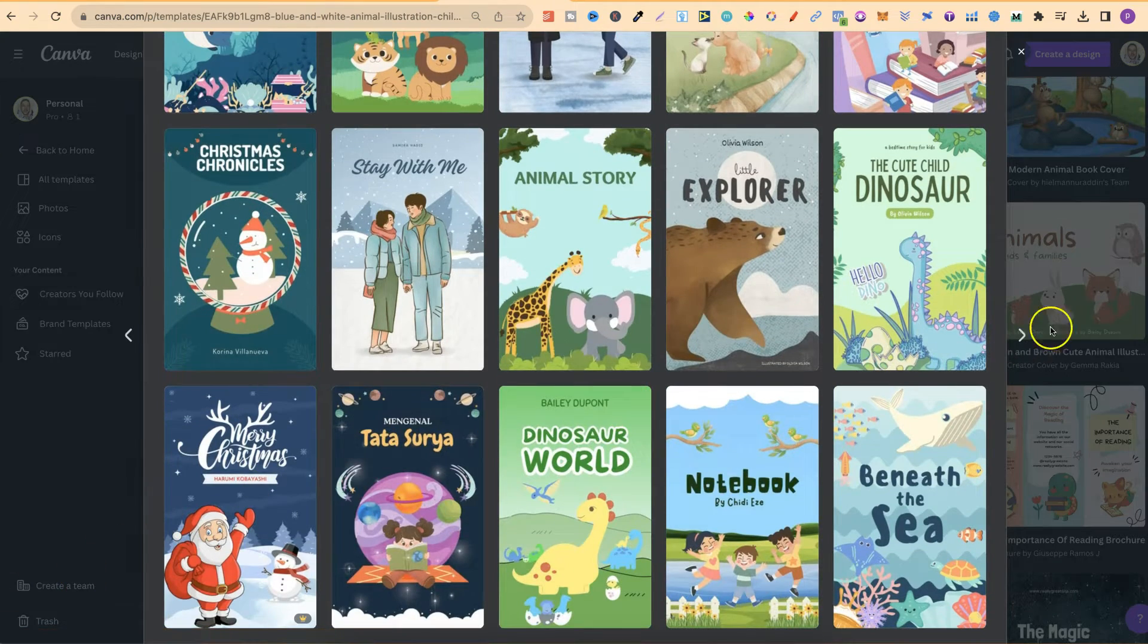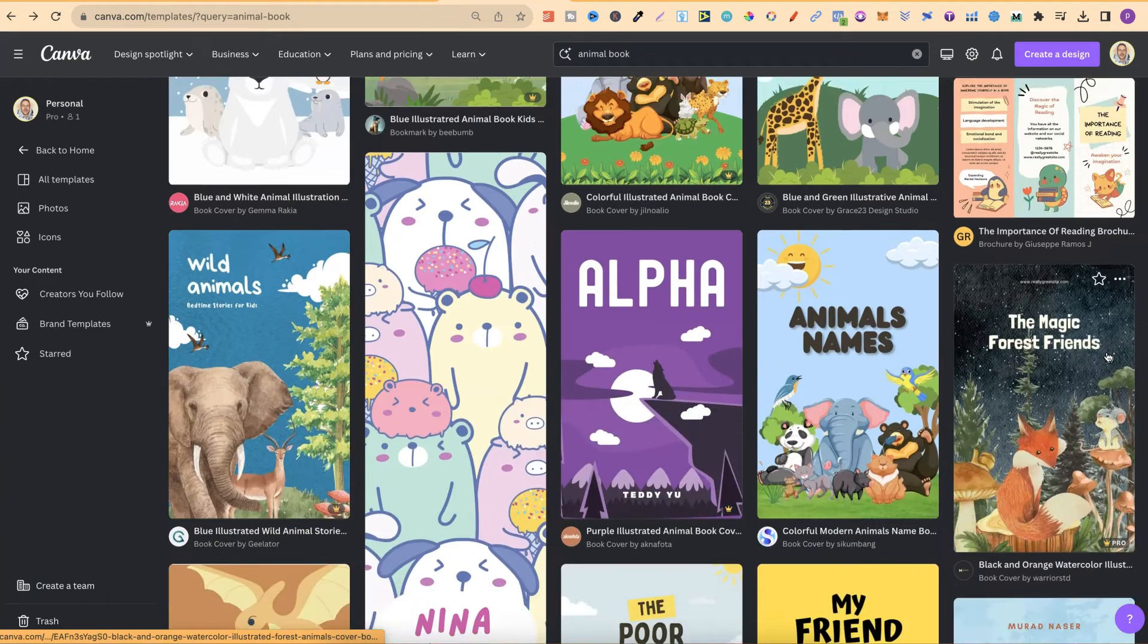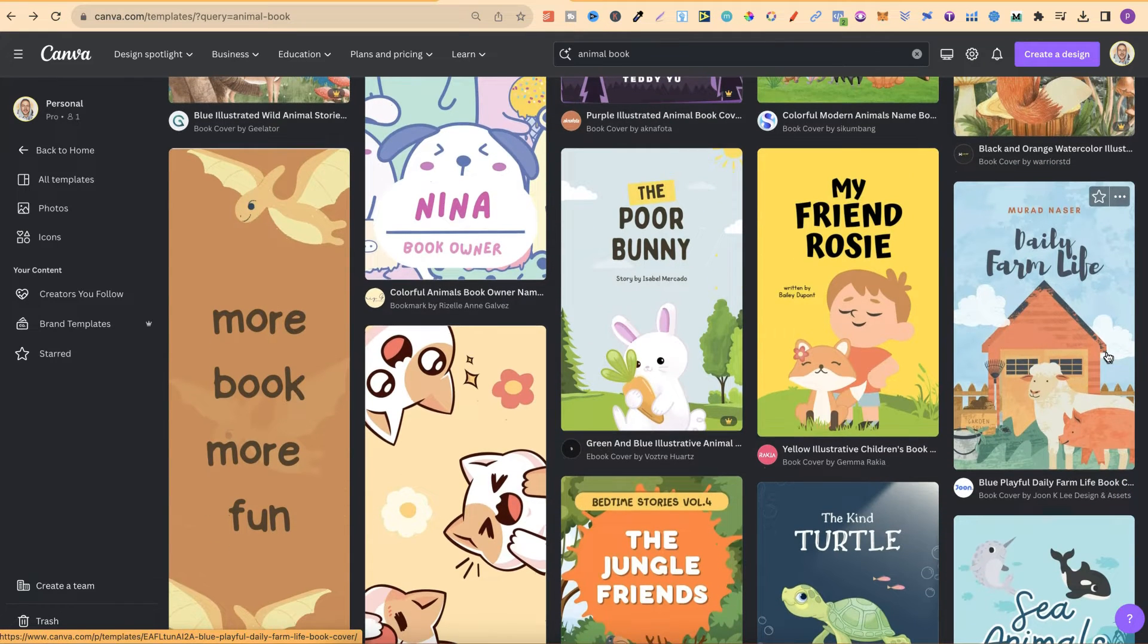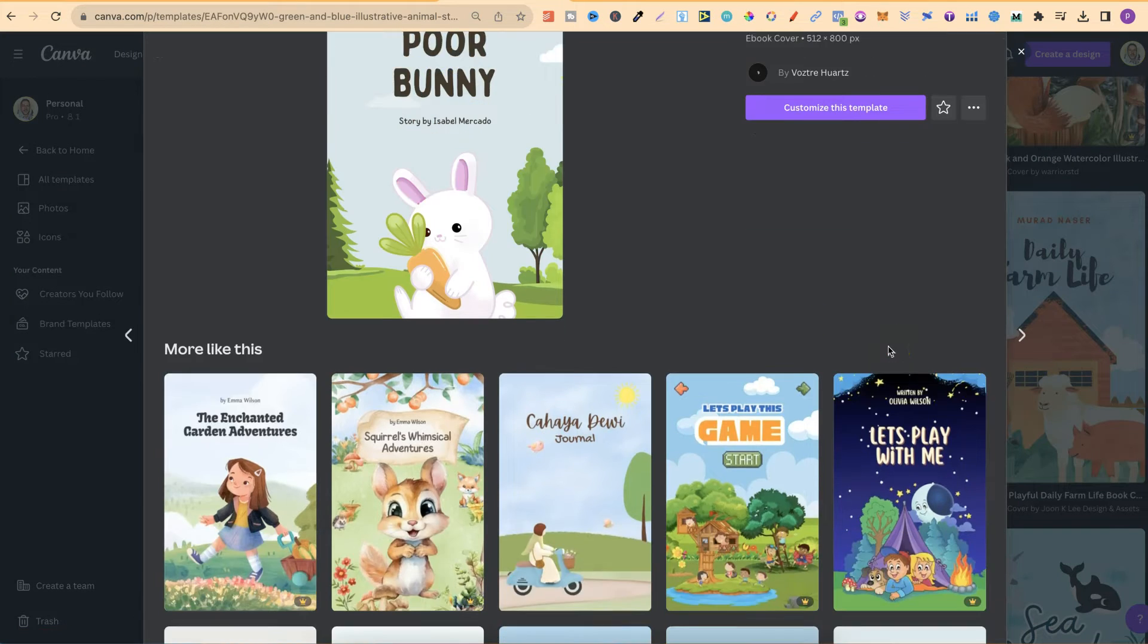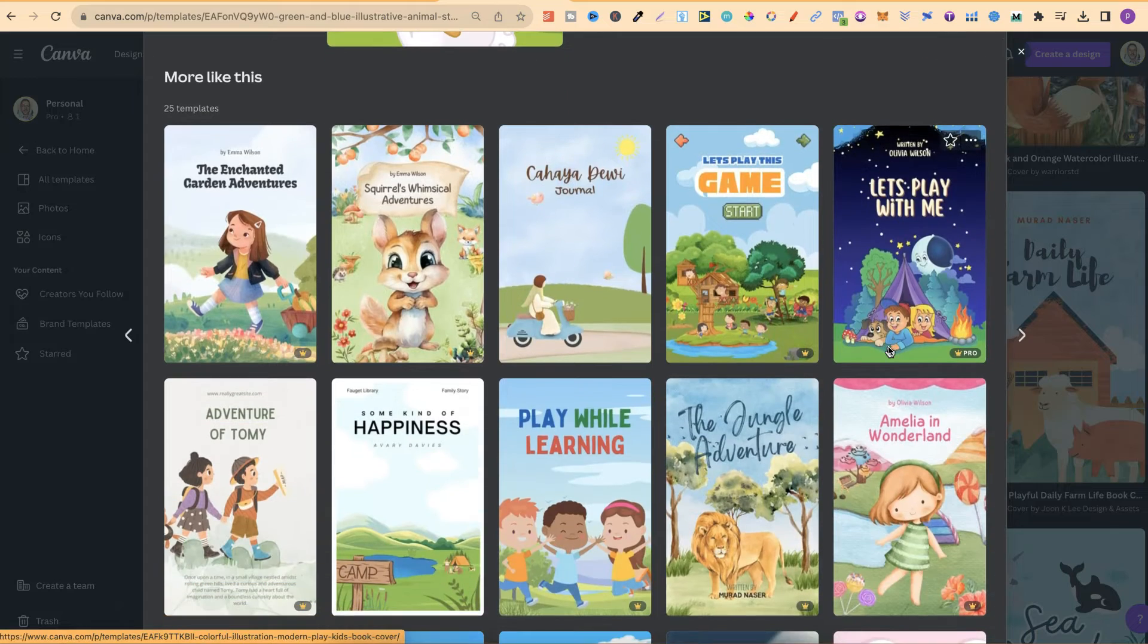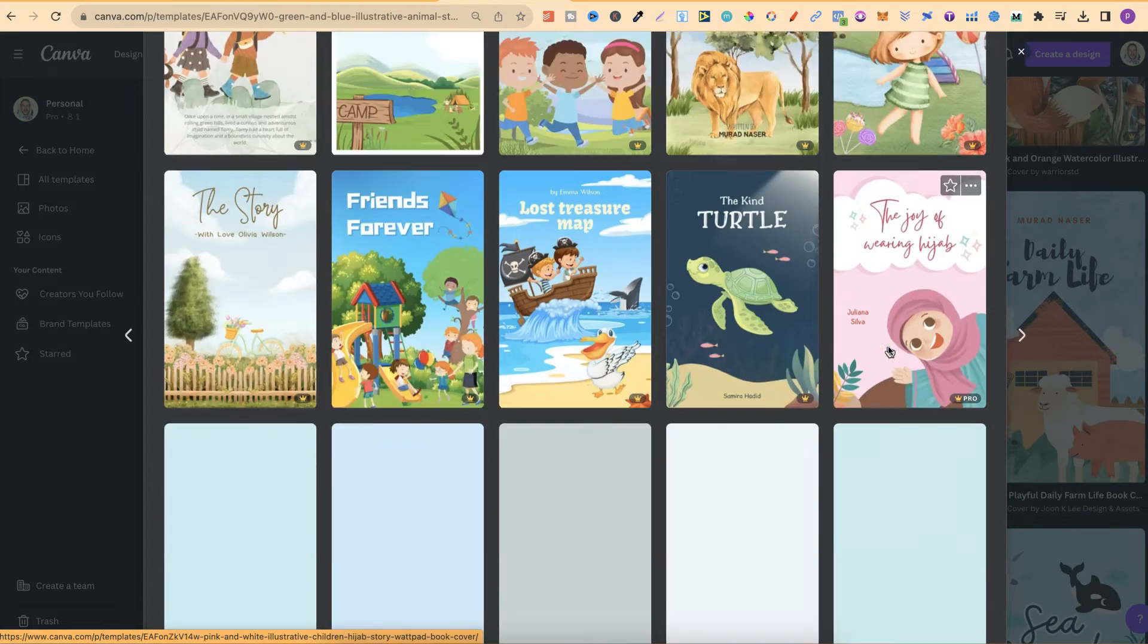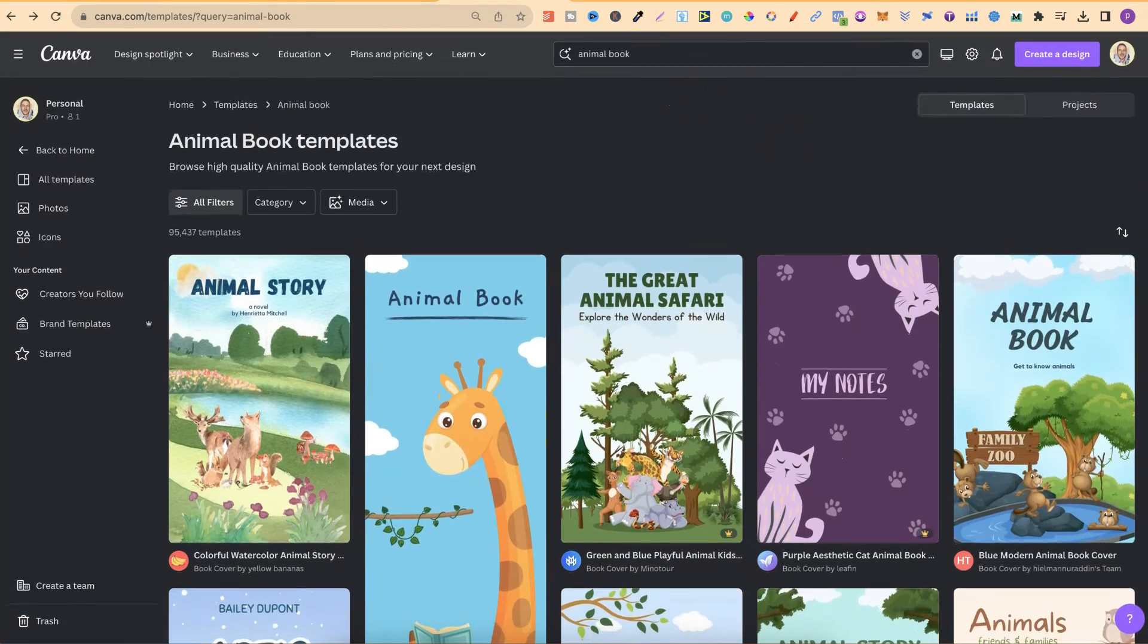So if you are trying to create kids books, kids story books, and you always struggle with creating the covers, then come through and check this out because using these templates is really going to speed up your creation process. But that's Animal Book.